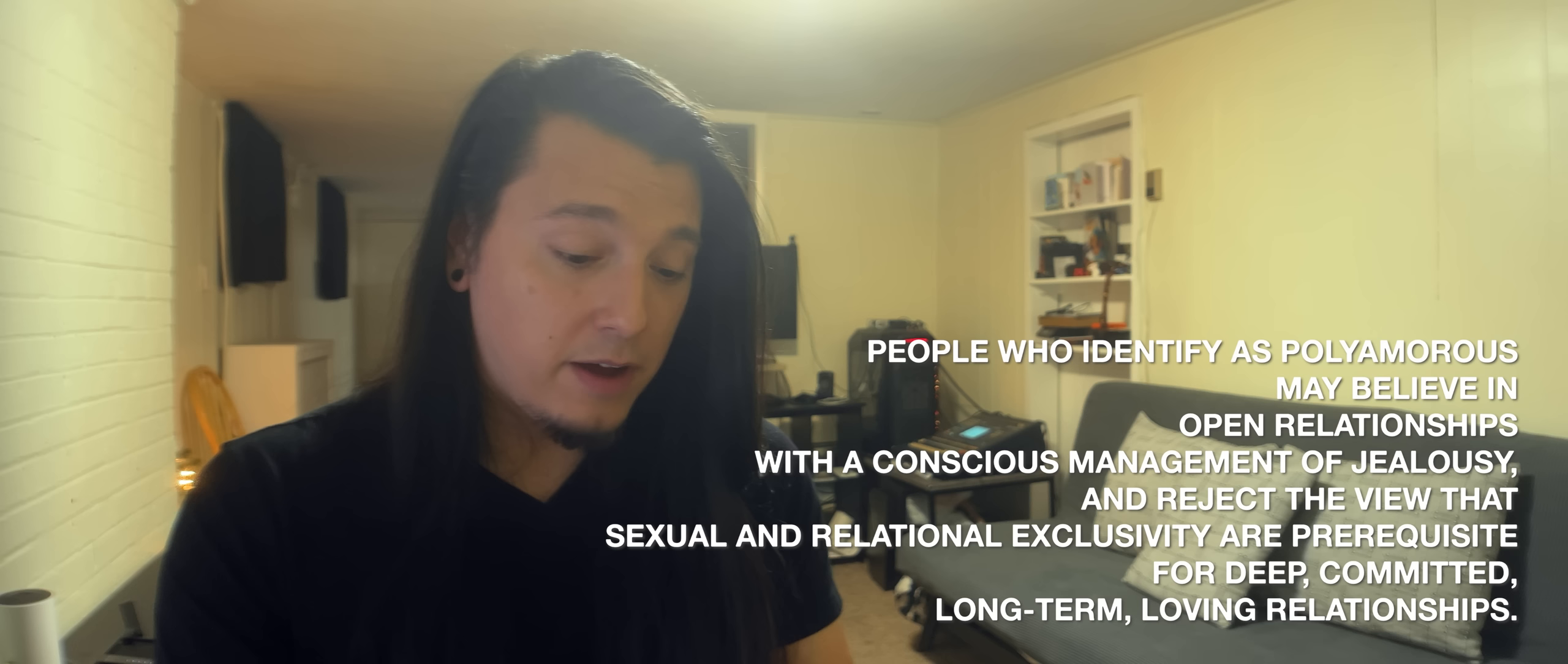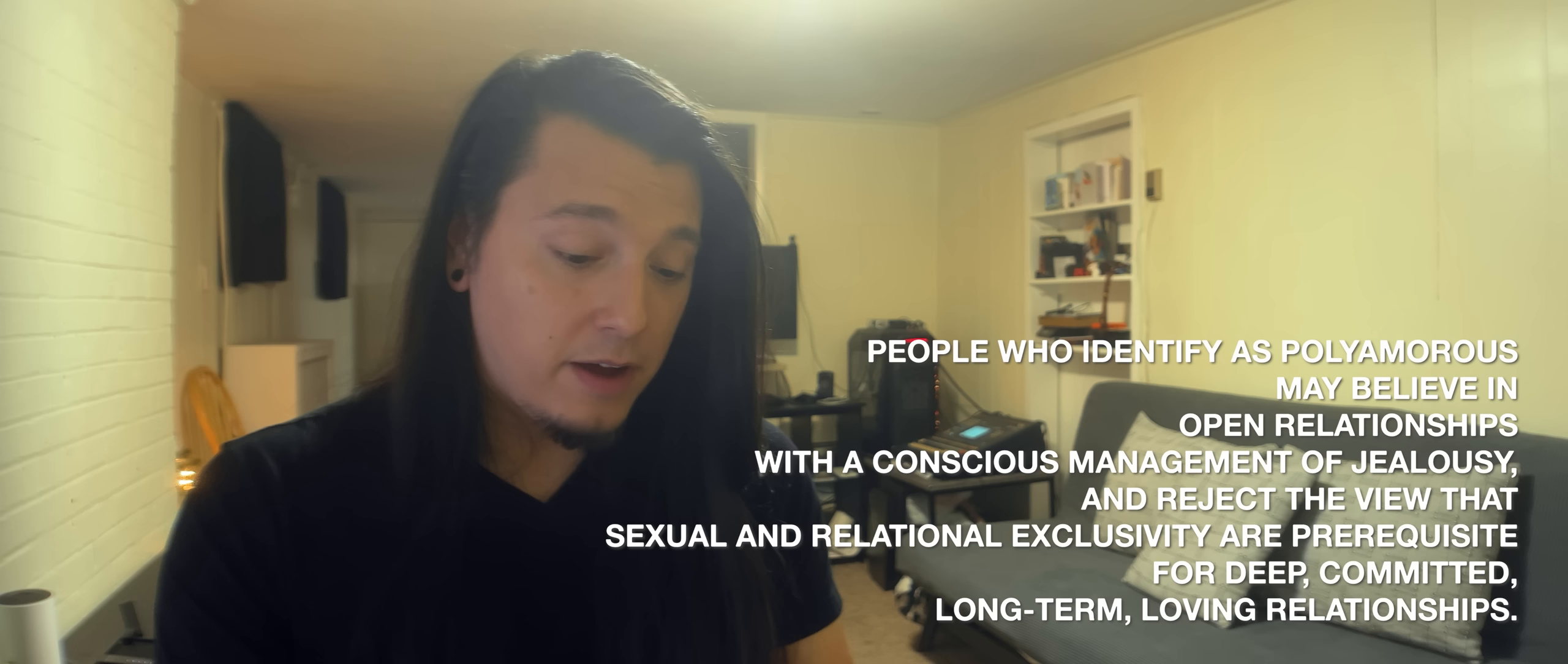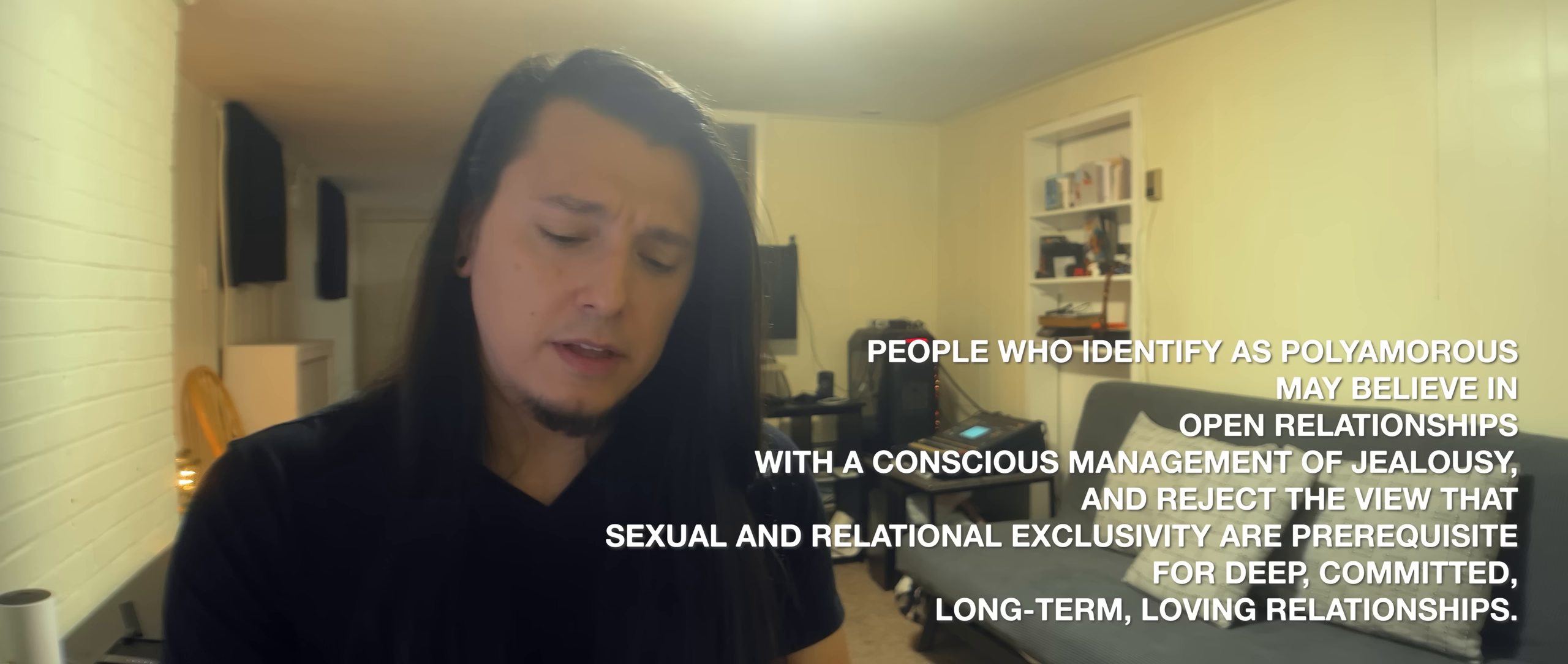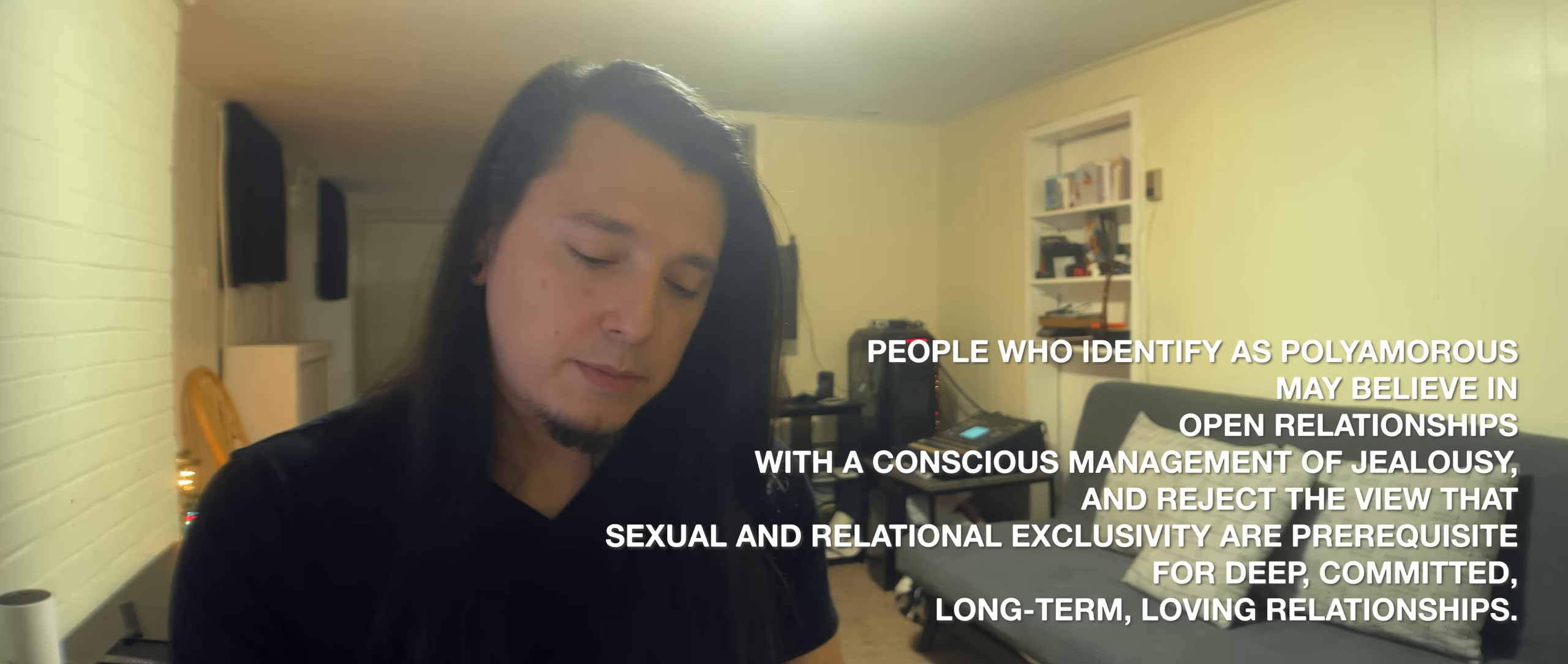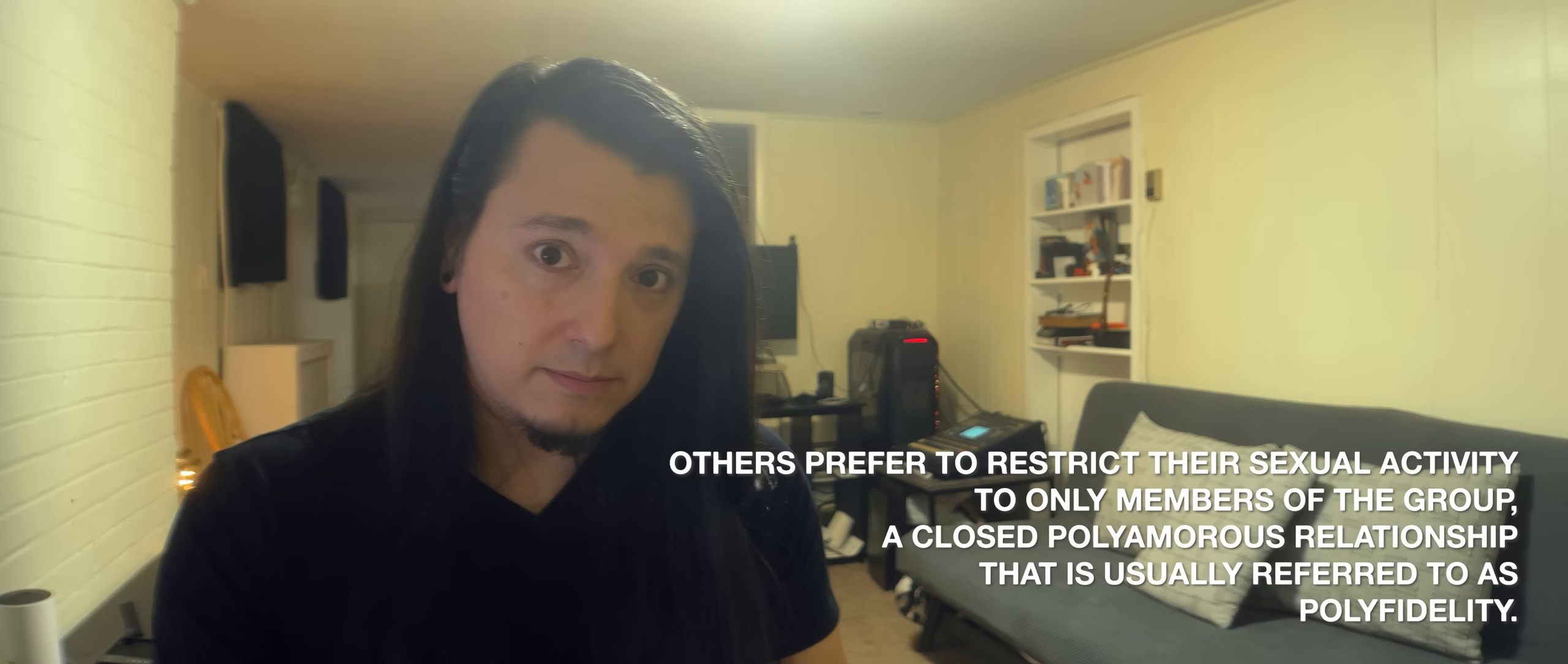People who identify as polyamorous may believe in open relationships with a conscious management of jealousy and reject the view that sexual and relational exclusivity are prerequisite for deep, committed, long-term loving relationships. Others prefer to restrict their sexual activity to only members of the group, a closed polyamorous relationship that is usually referred to as polyfidelity.